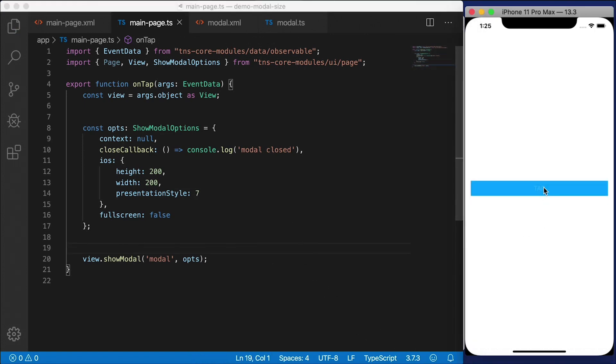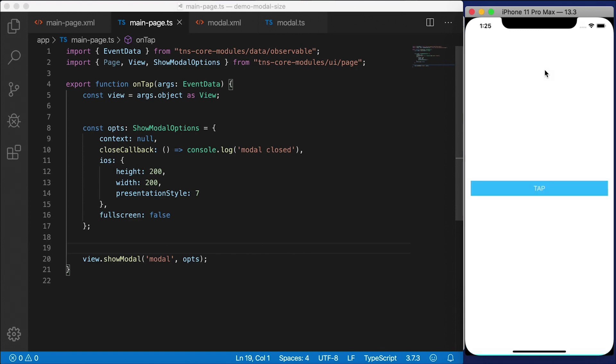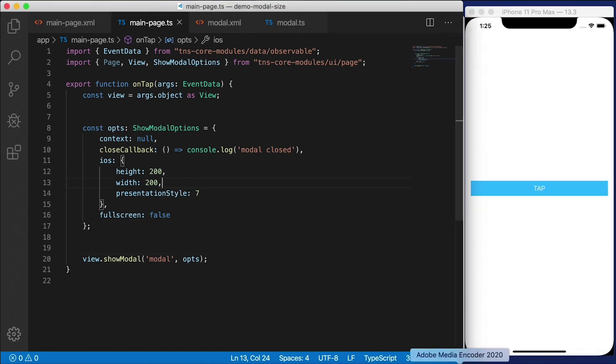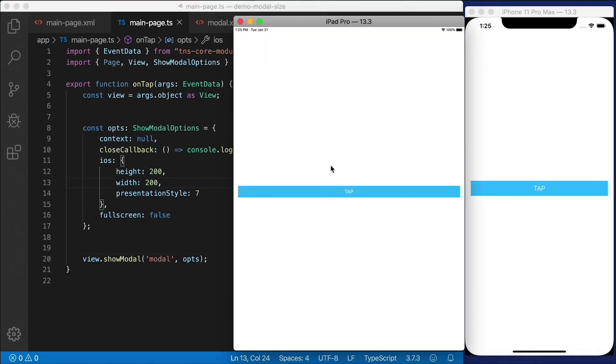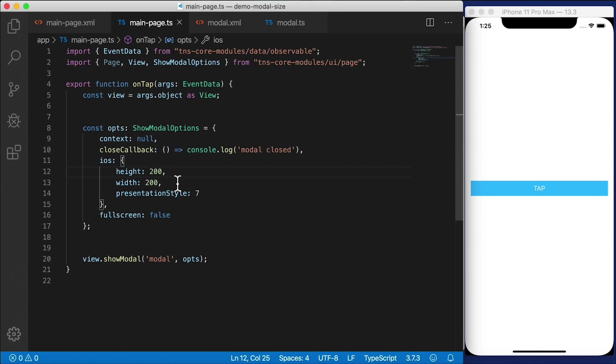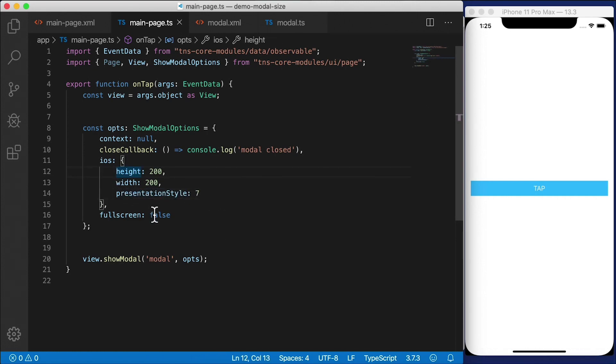And this will look really interesting. Now on iOS, on iPhone, it still looks exactly the same, but on iPad, it's going to look different. And oh, we need to actually remove height and width in order for presentationStyle seven to work.